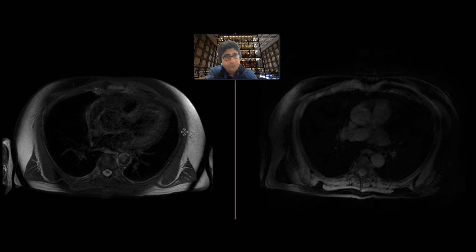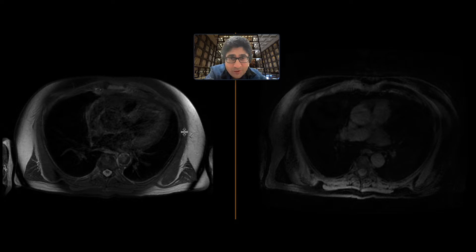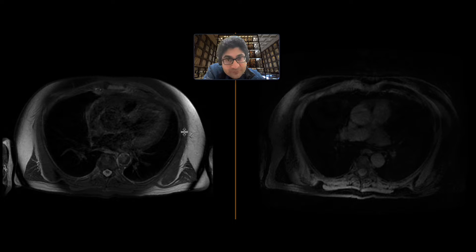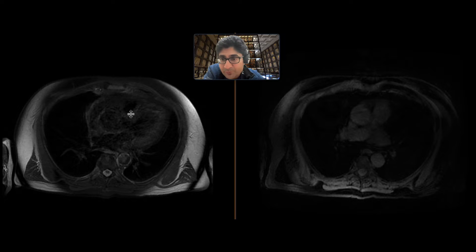This is a patient who had some biochemical abnormality that prompted CT imaging. They saw a mass in the abdomen and subsequently got an MRI. I'm going to show you a few sequences from the MRI.